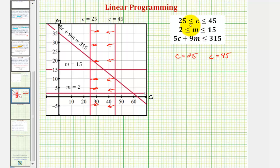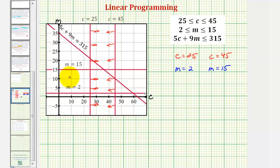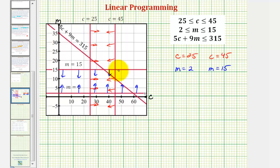The solution to this first inequality is the region between these two vertical lines. Next we have M is greater than or equal to 2 and less than or equal to 15. So we'd first graph the lines M equals 2 and M equals 15, which are these two horizontal lines. Because M is greater than or equal to 2, we would shade above the lower line, and because M is also less than or equal to 15, we would shade below the line M equals 15. Notice the solution so far would be this square region that satisfies these first two compound inequalities.